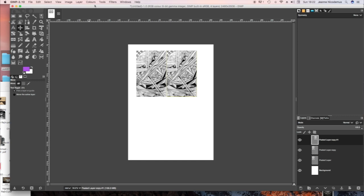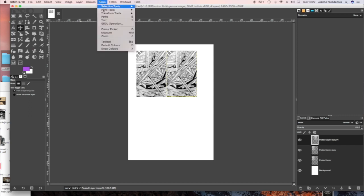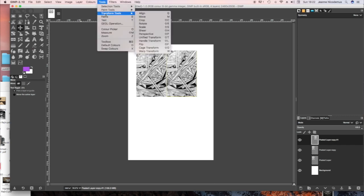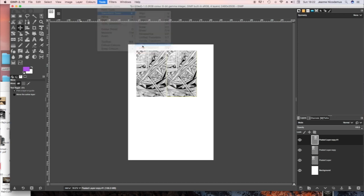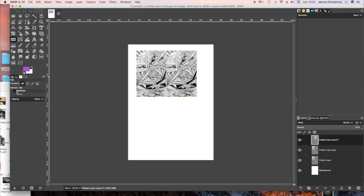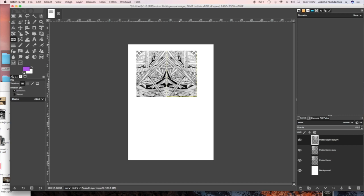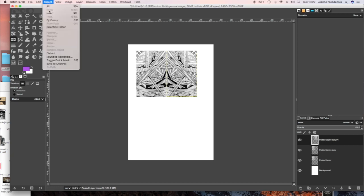So I've just dragged one of the layers across and then I'm going to go to either the Flip Toolbar, which is there, or you can go to Tools, Transform and then Flip, or it's Shift F and you'll find that you can either choose Horizontal or Vertical and then you just click on the layer and it turns it around. So you might need to experiment a little bit.